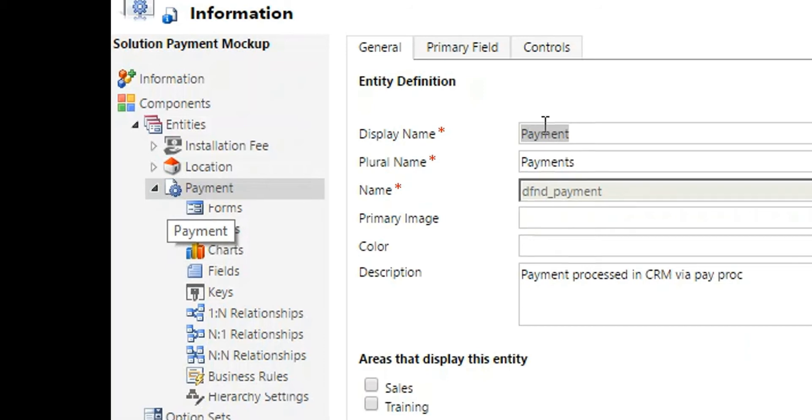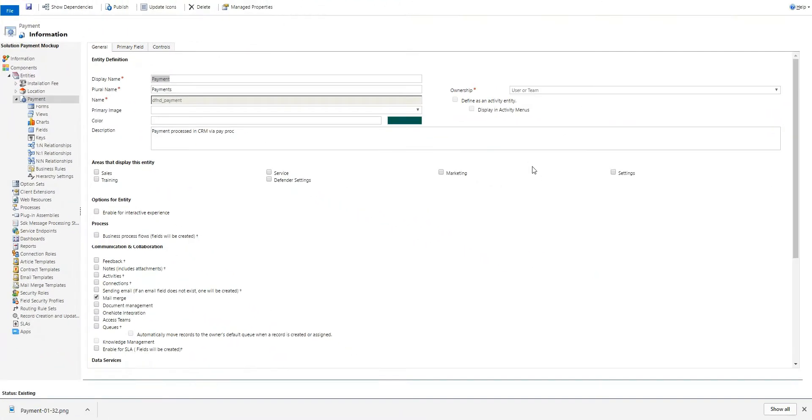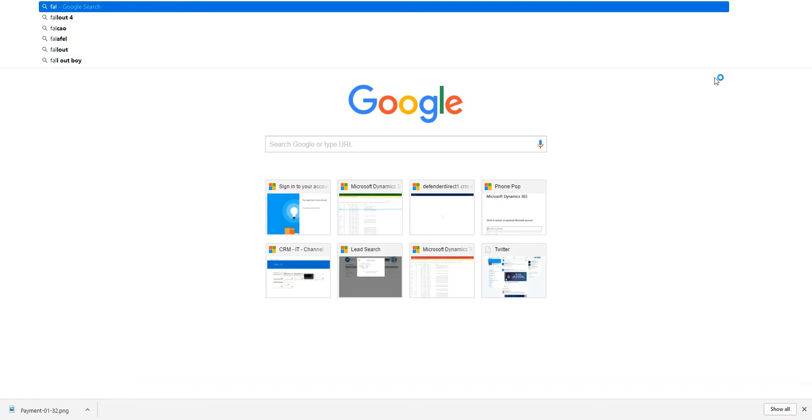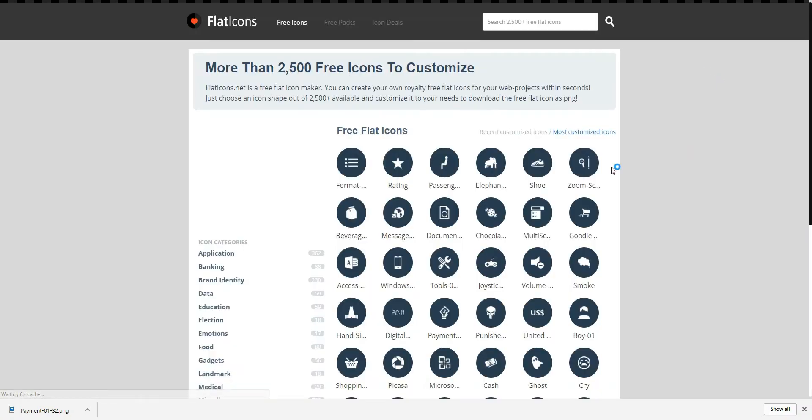I'm going to walk through creating these custom icons. The first thing I do is go to a site called flaticons.net. In here you can search for any of these flat icons. You want a flat icon that way it matches the look and feel of Dynamics 365.